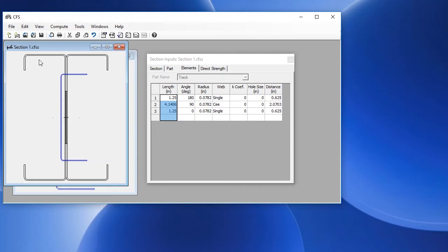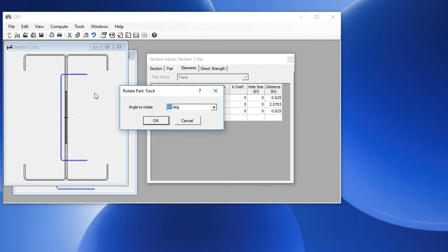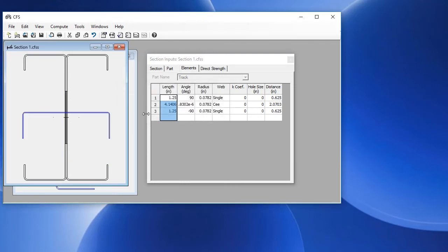If we want to put this on top of the back-to-back C, the first thing we need to do is rotate this. We go to the Edit menu and choose Rotate Part. We want to rotate it 90 degrees clockwise, so this would be negative 90.